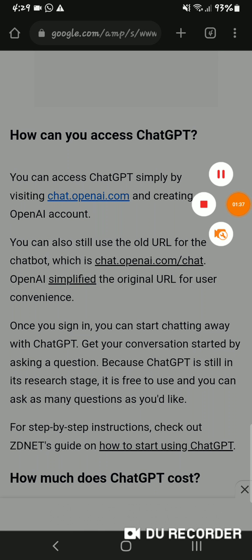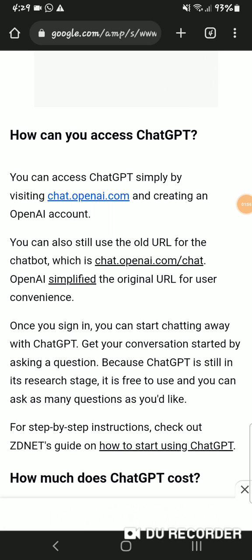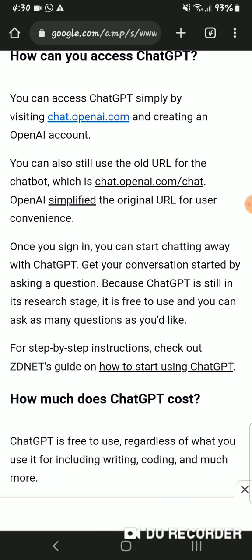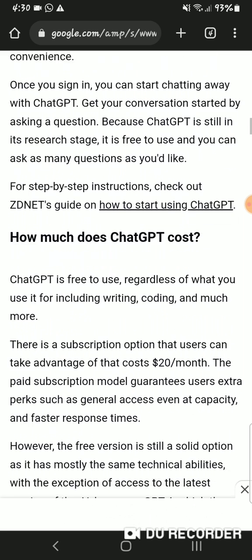How can you access ChatGPT? You can access ChatGPT simply by visiting chat.openai.com and creating an OpenAI account. OpenAI simplified the original URL for user convenience. Once you sign in, you can start chatting with ChatGPT by asking a question. Because ChatGPT is still in its research state, it is free to use and you can ask as many questions as you like.